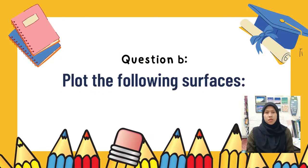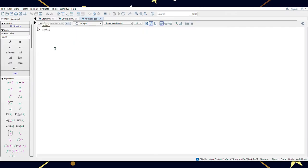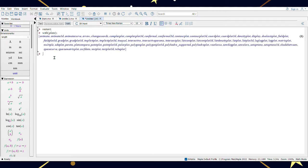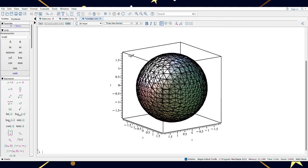Now let's go to Question B. The question asks us to plot the equation X square plus Y square plus Z square equal to 4. The first step is the same as Question A — write the restart command as a starter. I am still using implicit plot 3D as the plotting option. Put the given equation into the command. Then enter the limit: X equal to negative 4 to 4, Y equal to negative 4 to 4, and Z equal to negative 4 to 4. Don't forget to put a semicolon, then click Enter. The surface is a sphere.